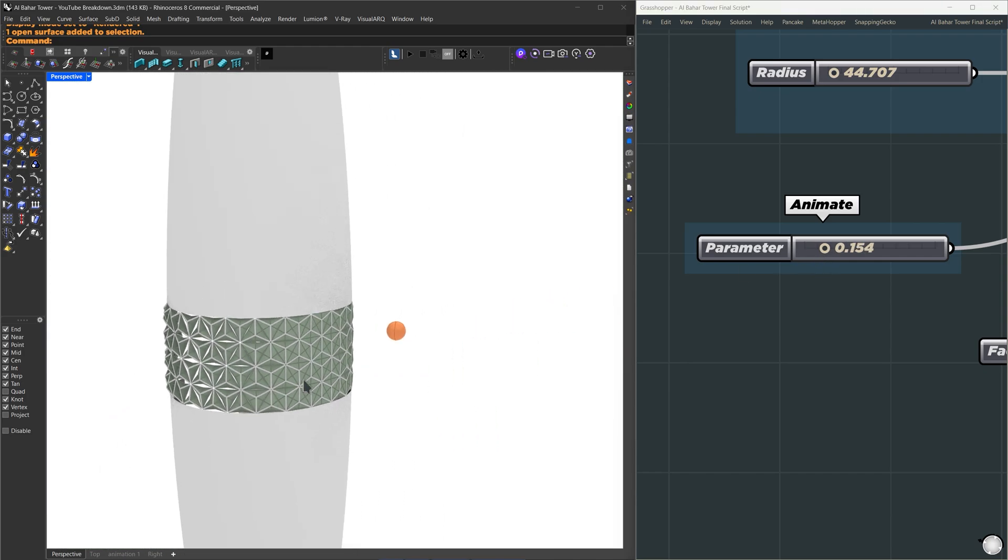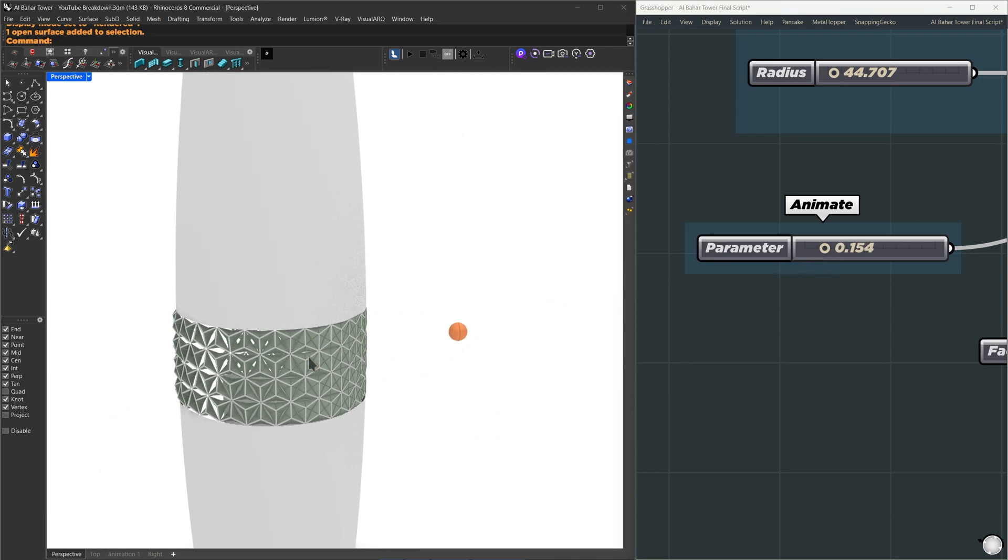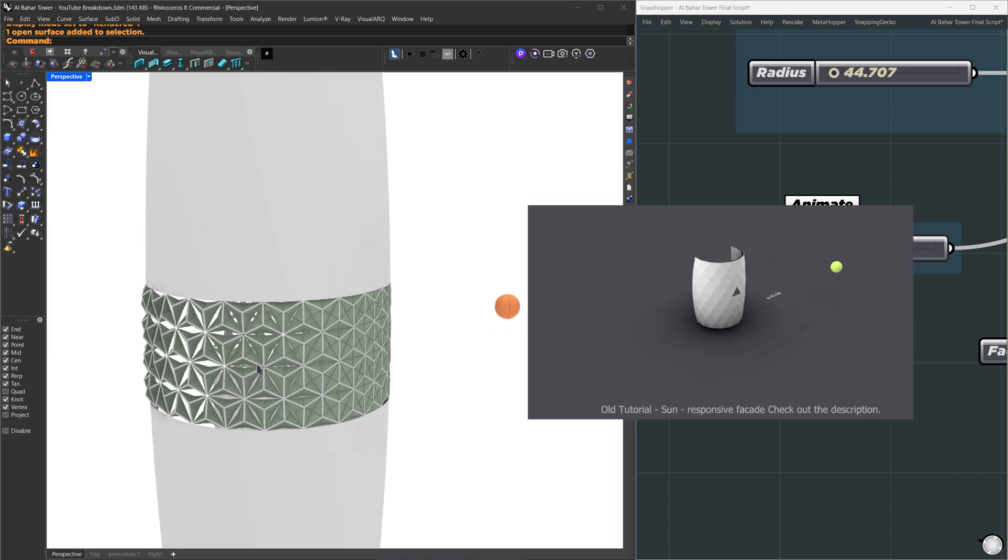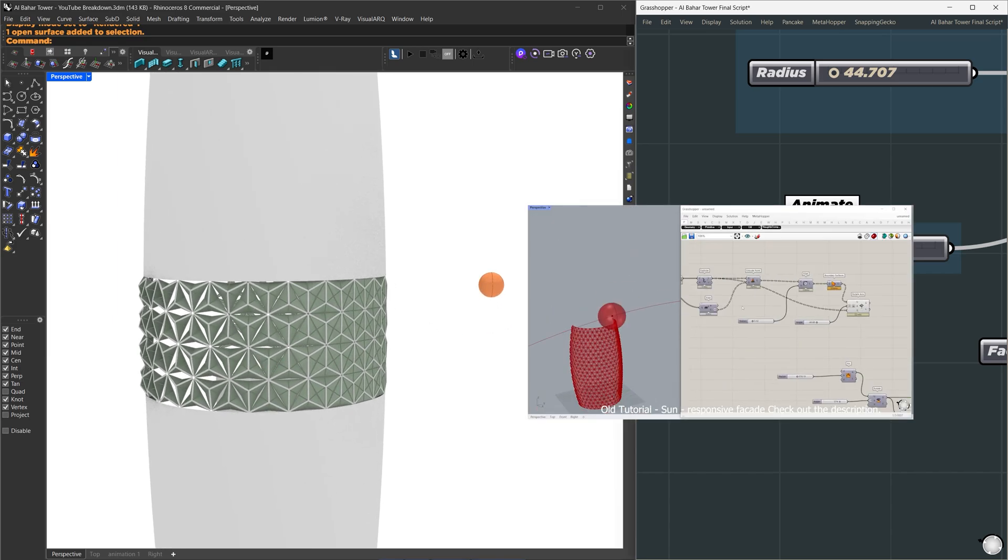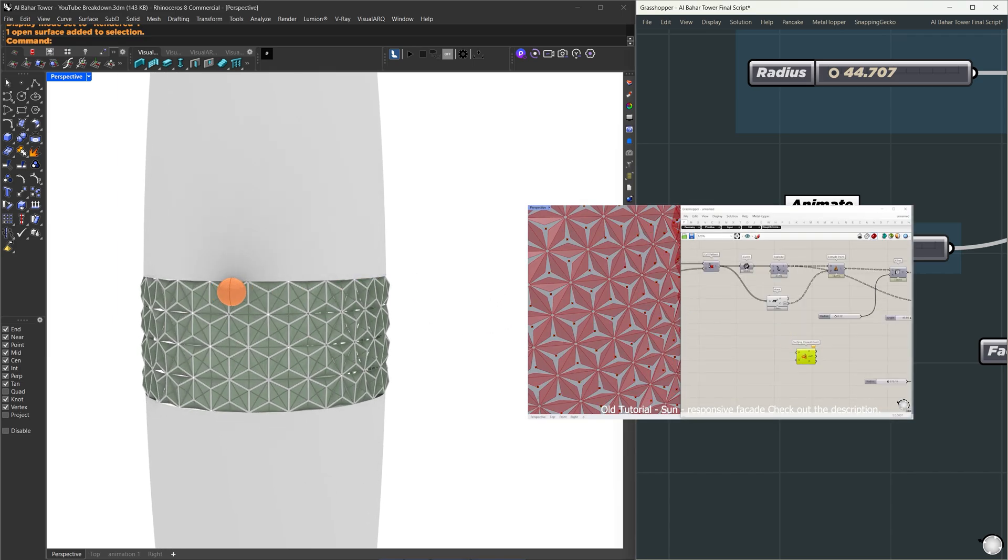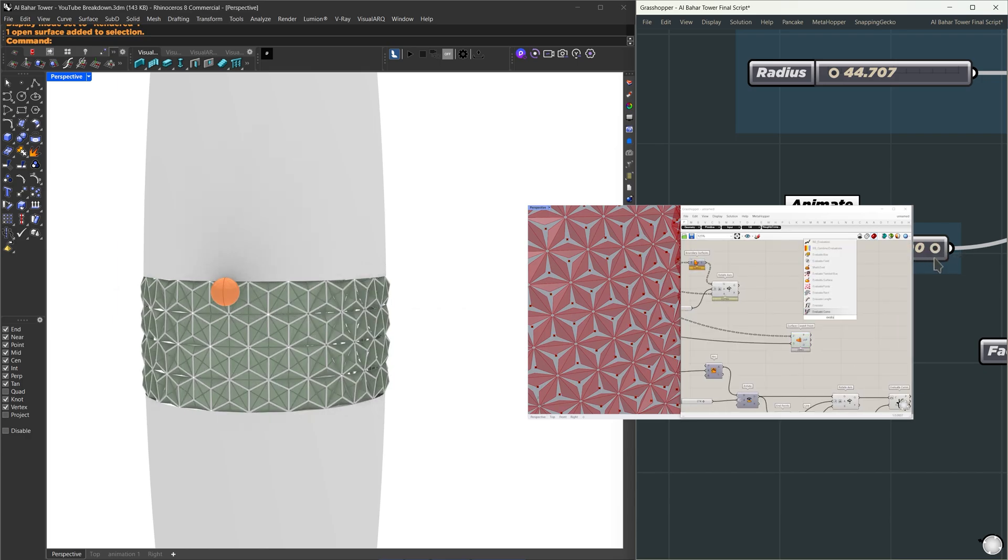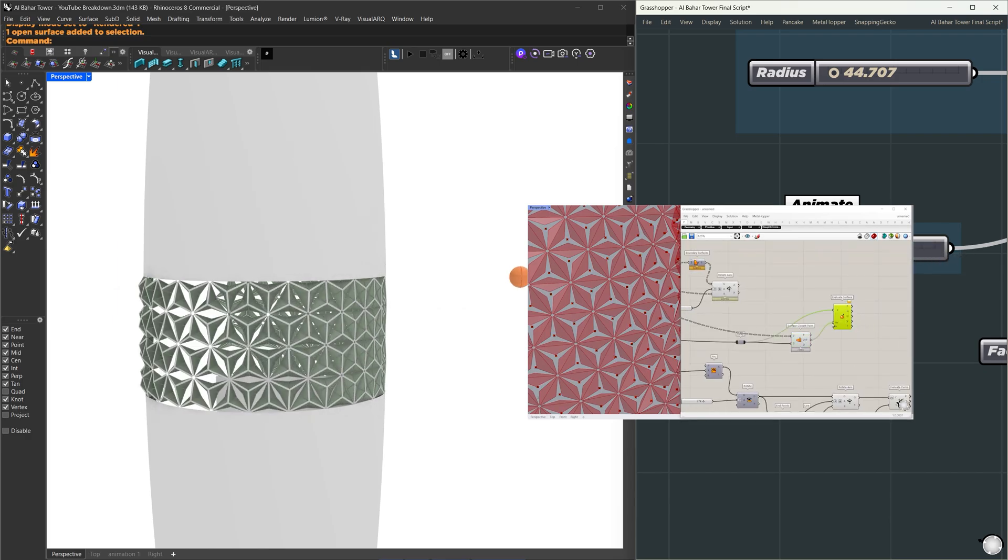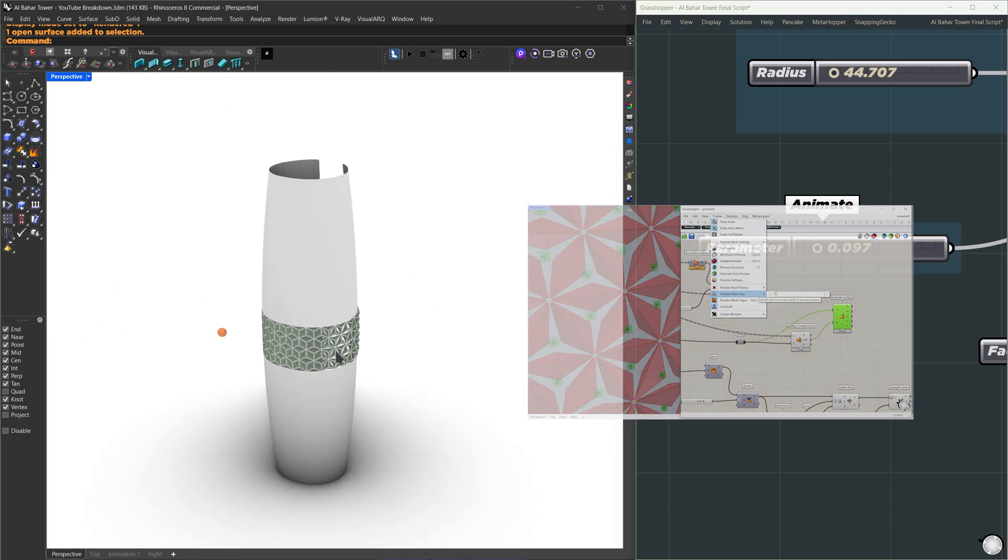It follows the same concept we covered so far with additional refinements. For the animation, instead of applying a constant value across the facade, I used a point attractor method. The sphere-like object, representing sun orientation, moves toward the facade, causing the panels to close. I'll leave an additional tutorial on point attractors for reference.